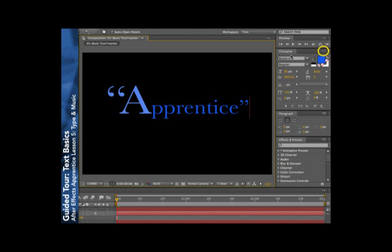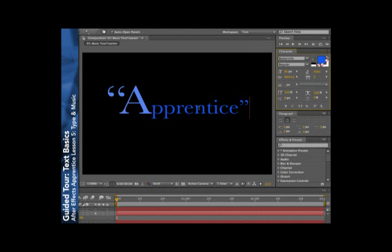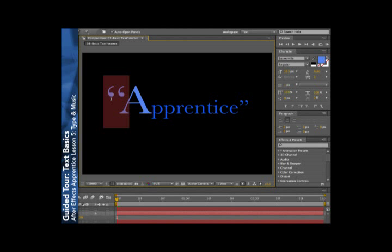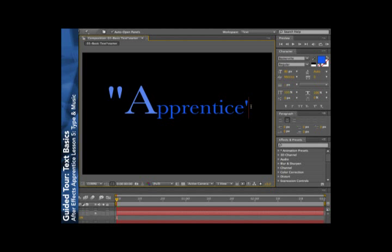This is because After Effects has an option called use smart quotes. Smart quotes automatically enter curly quotes without you having to type a special keyboard combination. If I was to turn smart quotes off and use the exact same keys on the keyboard, you'll see that I just get these boring inch marks or foot marks.